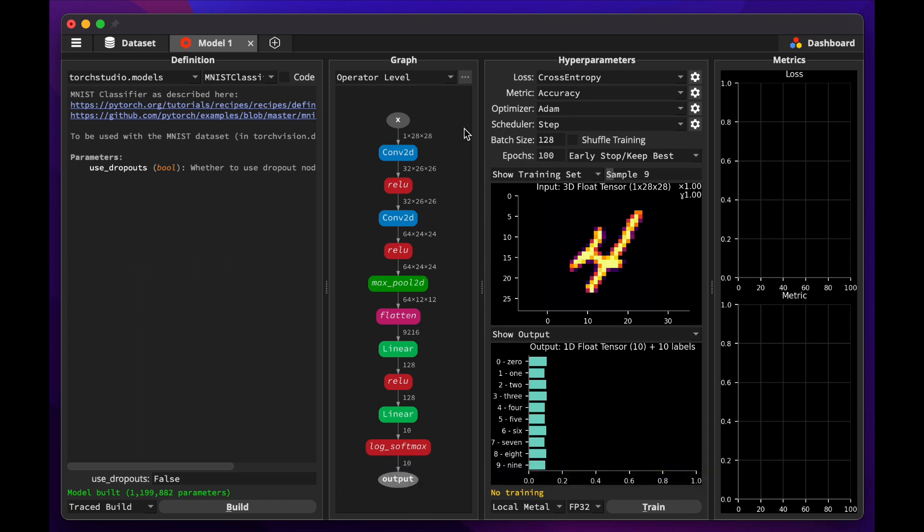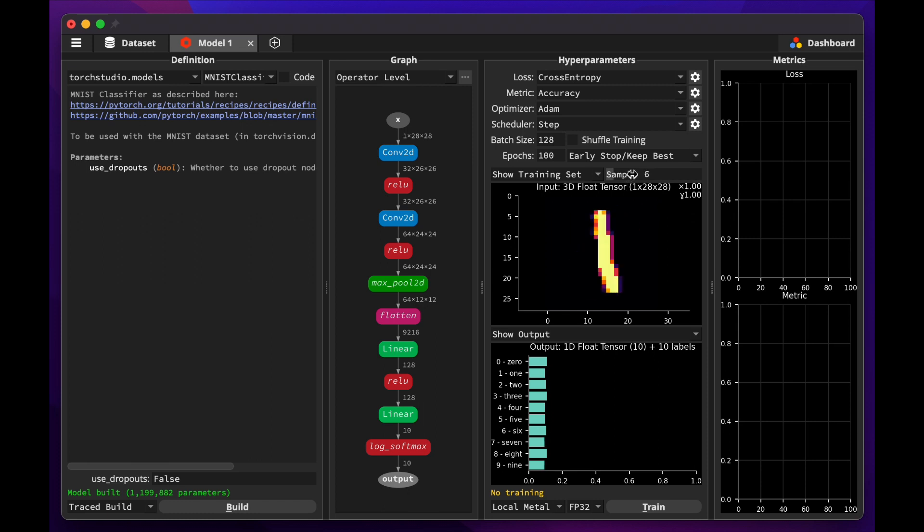We feed it with monochromatic pictures at the top, with a resolution of 28 by 28 pixels, and at the end, we get 10 possible values. For now, the model knows nothing about classification. That's why for any digit picture we show it, it can only say there is an equal chance it's any number. It's time to train it.